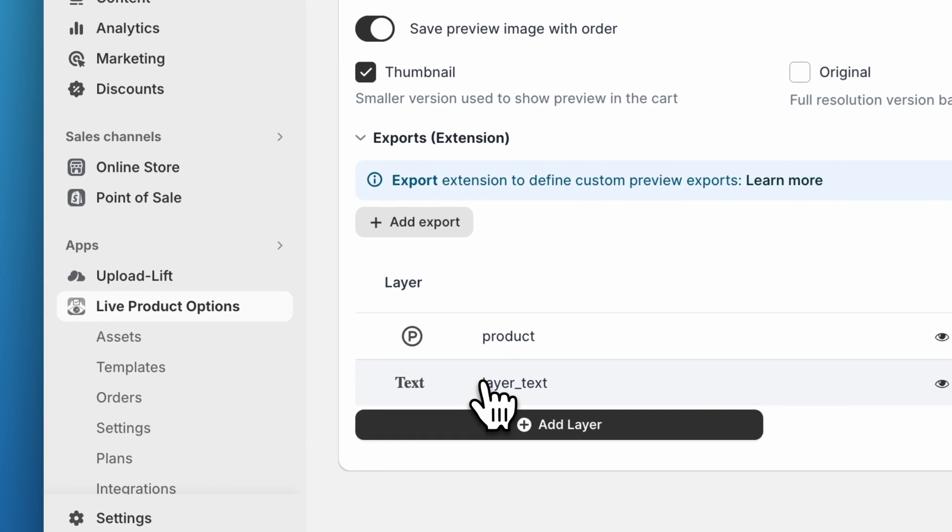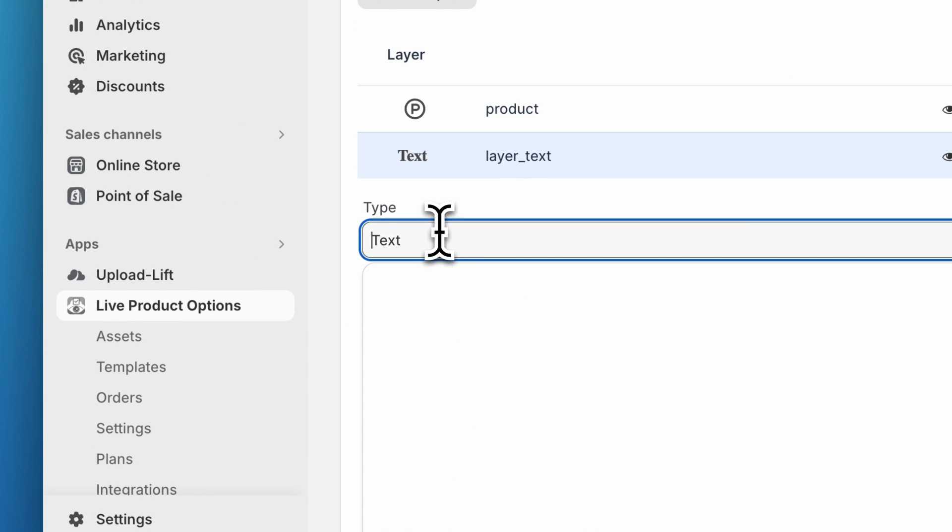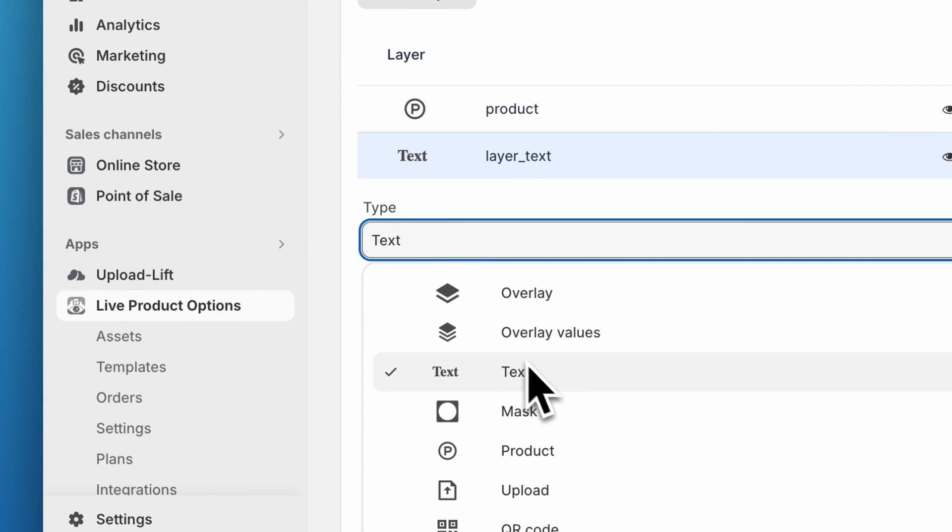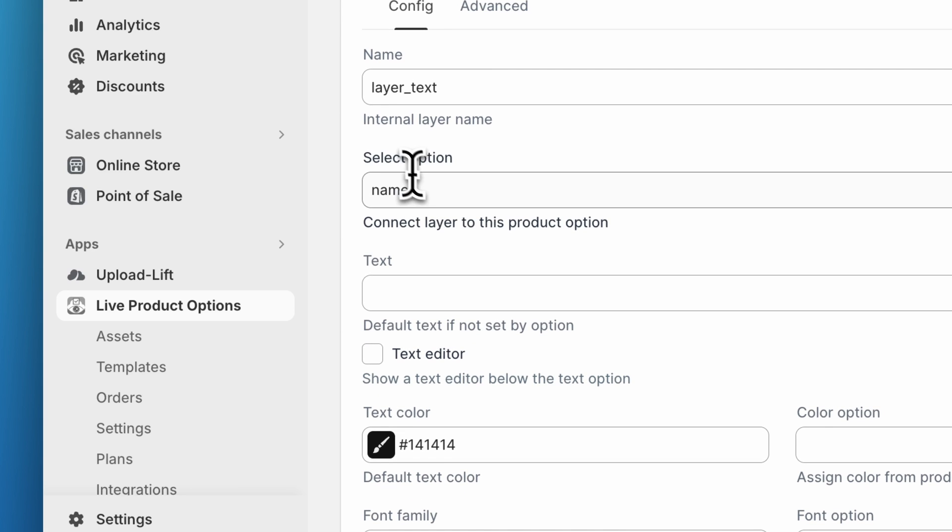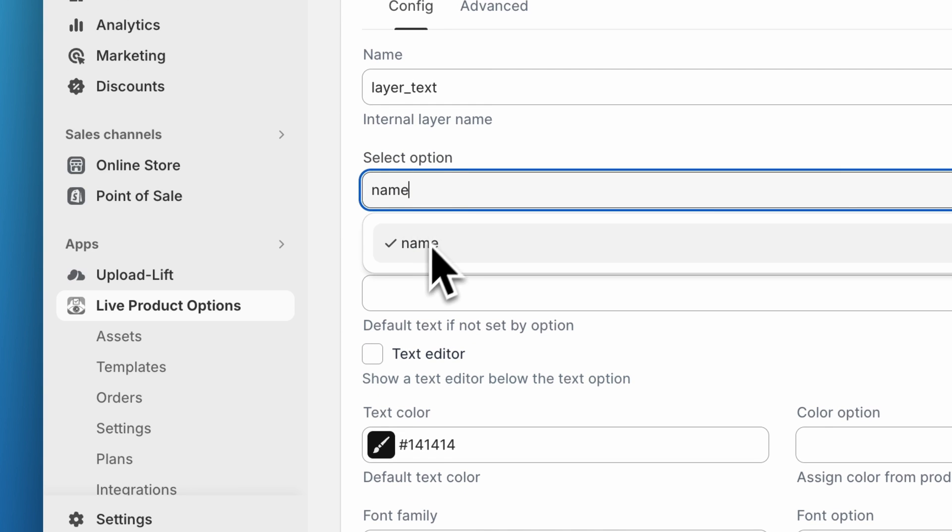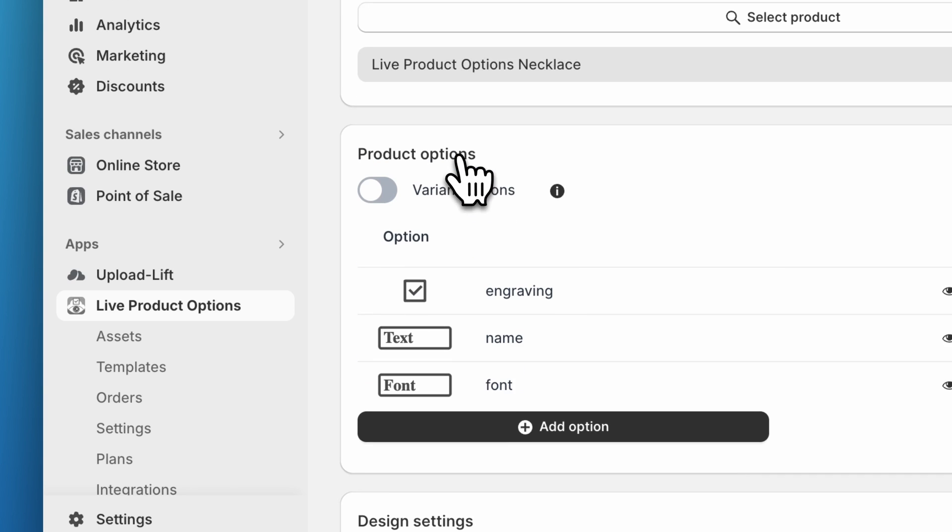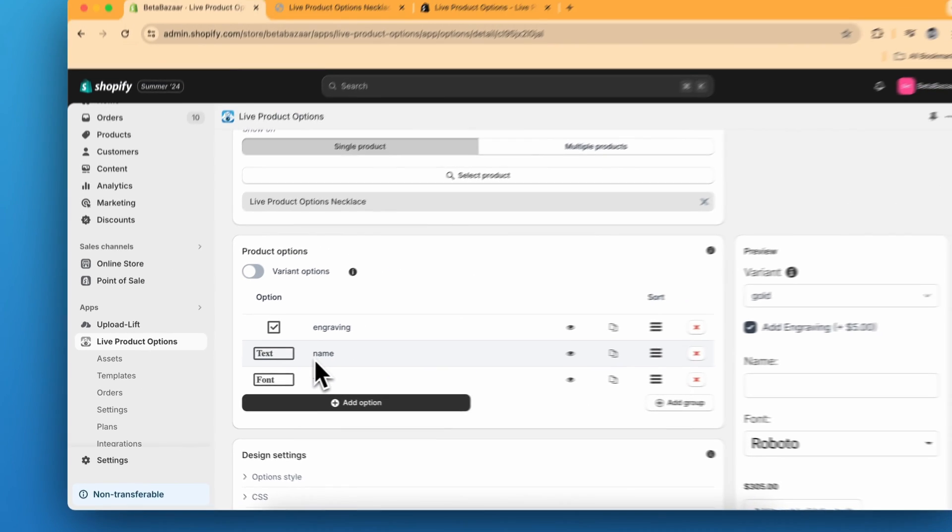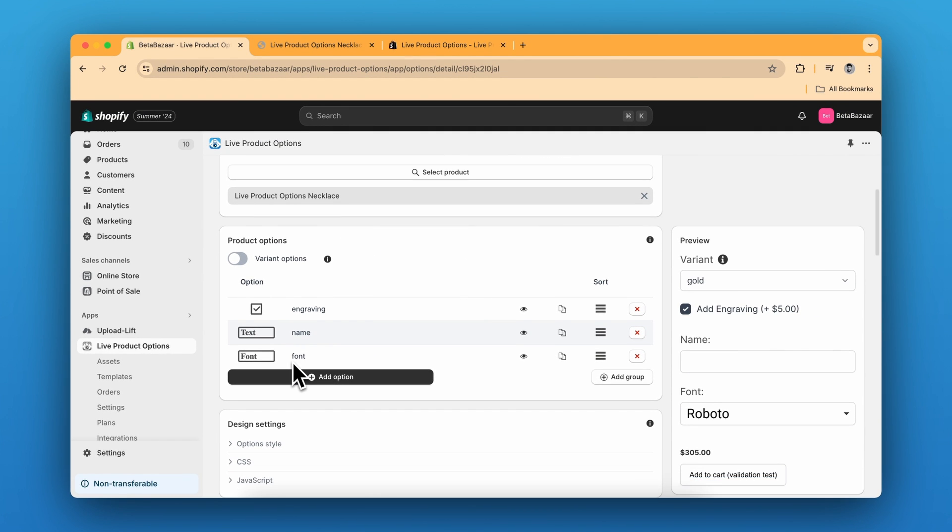We click on add layer and select the type as text. Then scroll down, select the option name. This name is exactly this option. We are connecting the live preview with the product options.